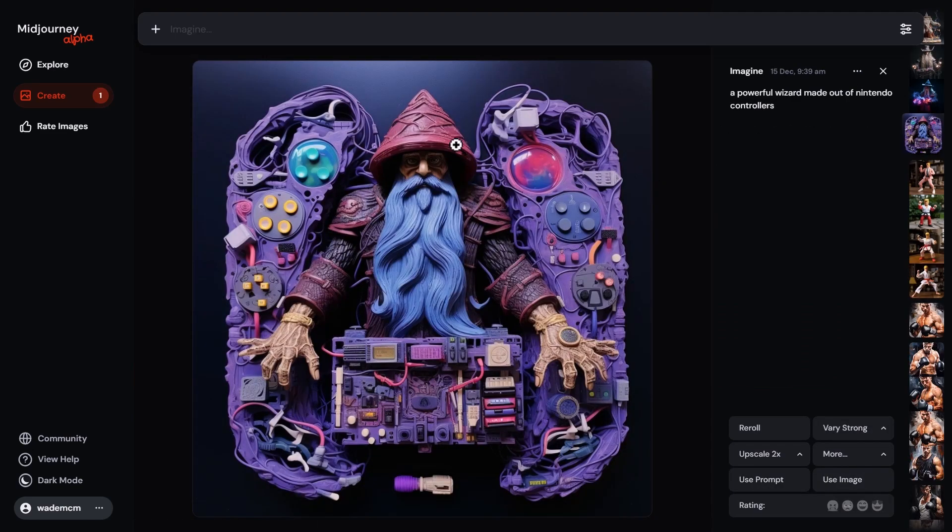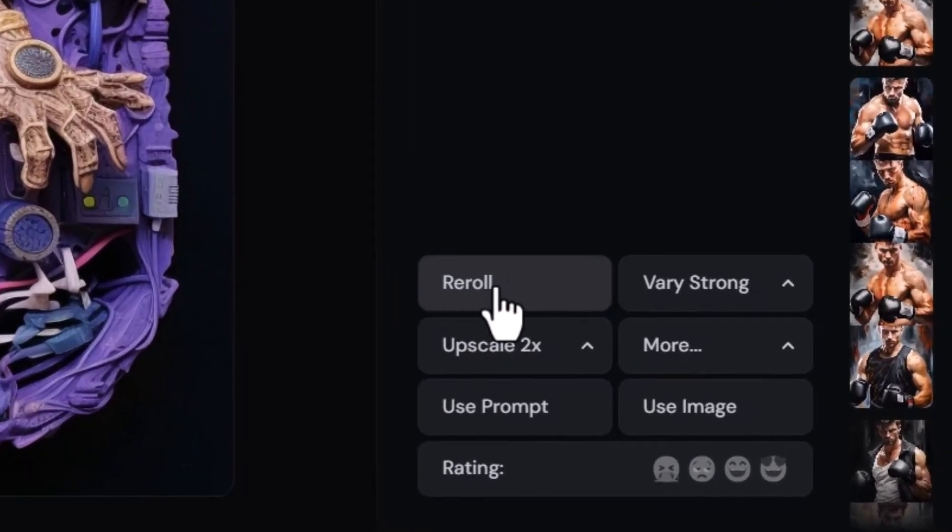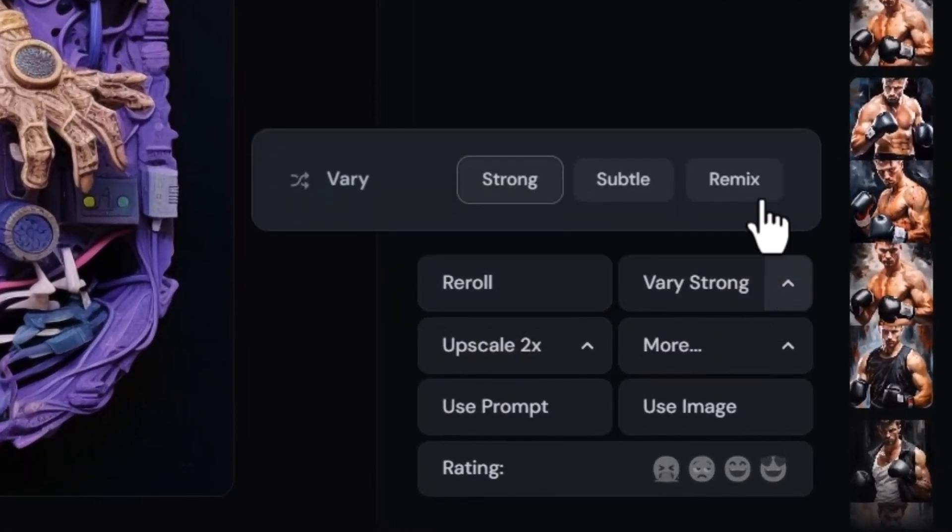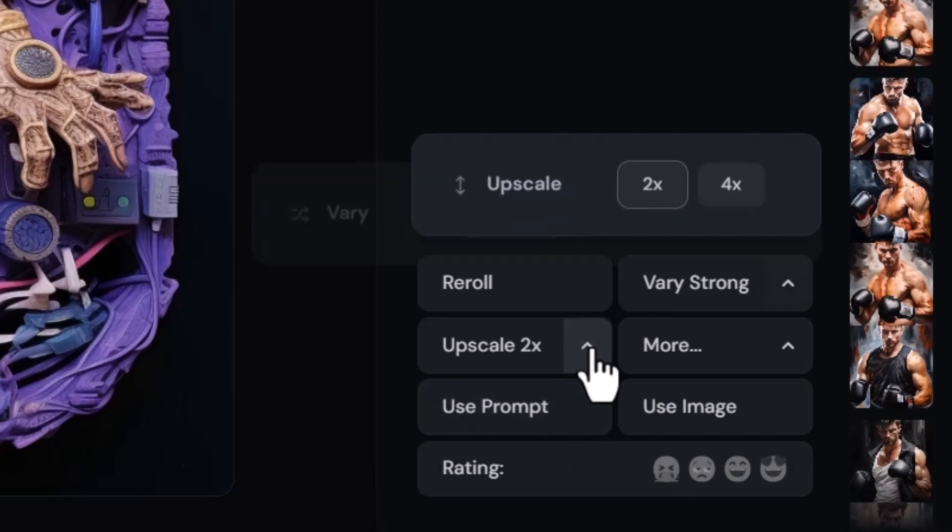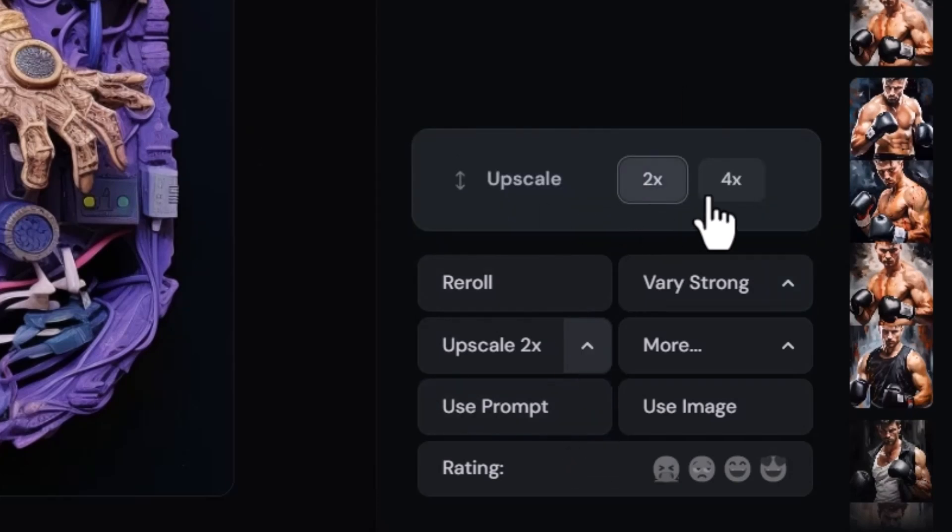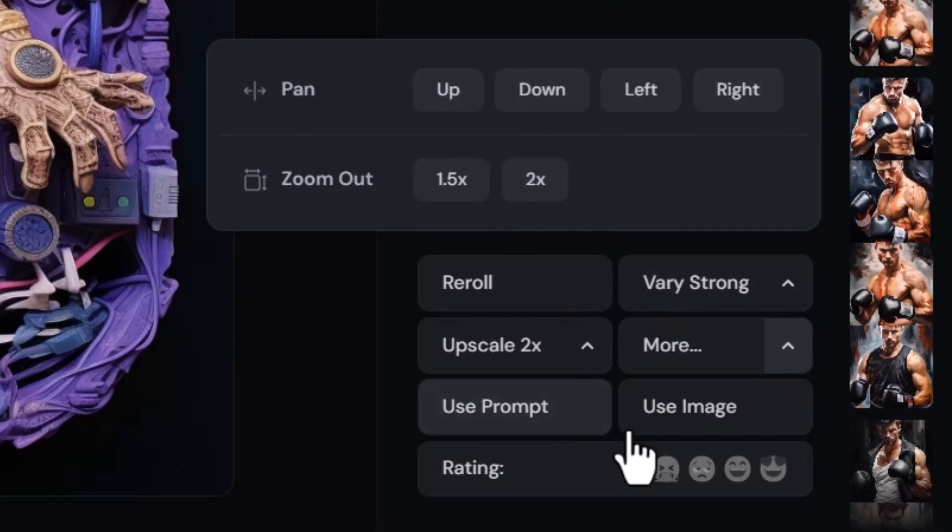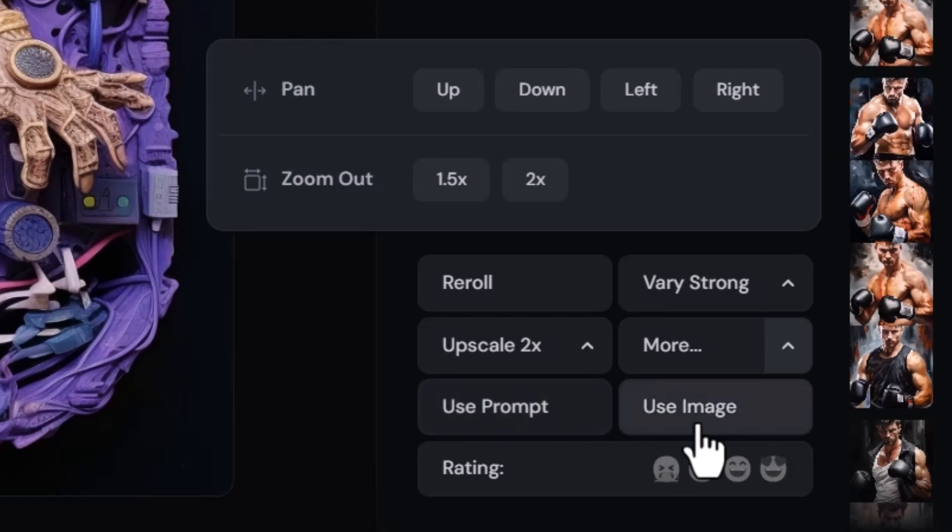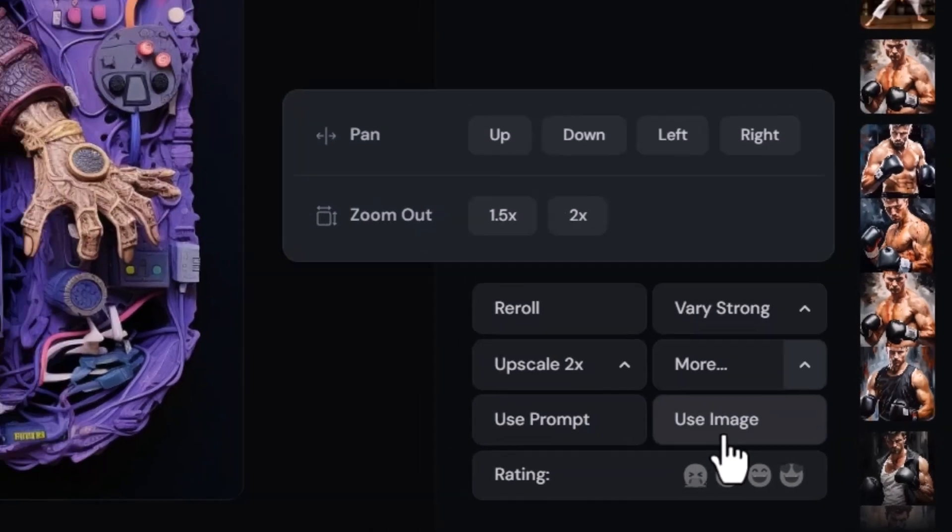You can bring up some options - you can go down, you can re-roll, you can vary strong or subtle, or completely remix. You can upscale by two or four, you can pan up, down, left, or right and zoom out. You can use the prompt or even use the image.